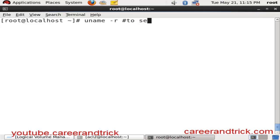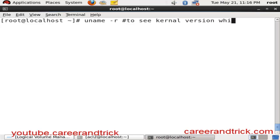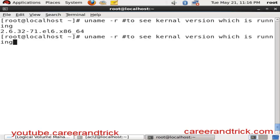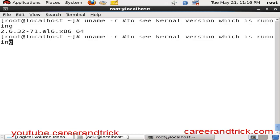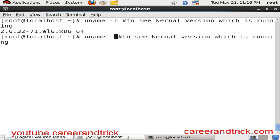Here is the command - it is very easy to understand to see the kernel version which is running right now. Then enter. You can see here is kernel version 2.6.32-71. And here is another command: uname -a.